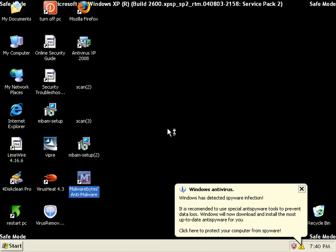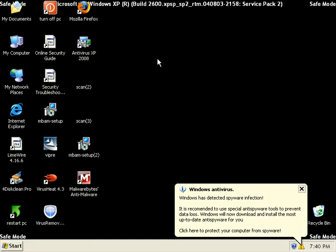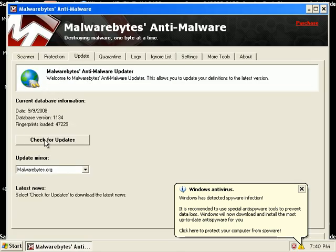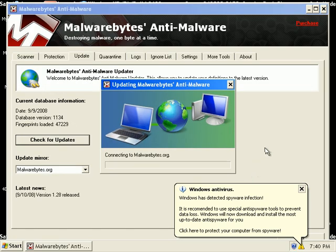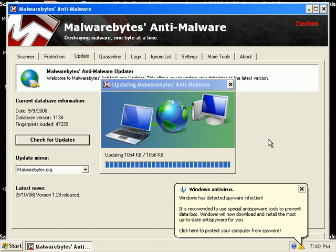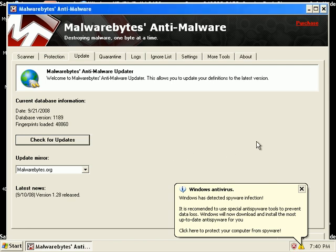I'll go ahead and open up Malwarebytes Anti-Malware. It's saying welcome to Malwarebytes Anti-Malware. Basically you should update, so I'm going to go ahead and update. That's how fast the update goes.